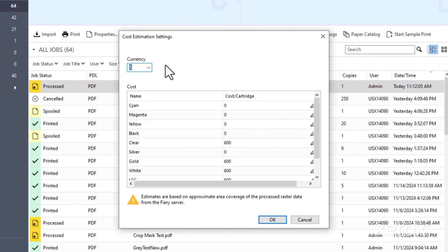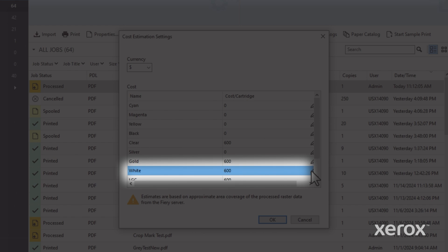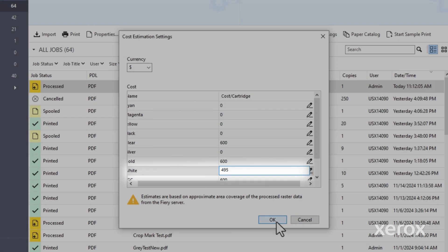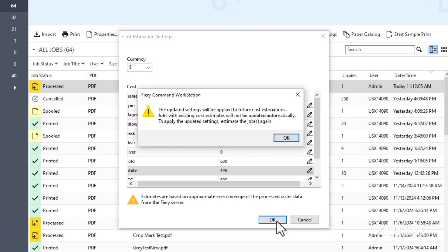First, make sure the currency is correct. Then enter your specialty color cost. Since costs may vary, we'll use a list price here. Now the tool's ready to estimate.